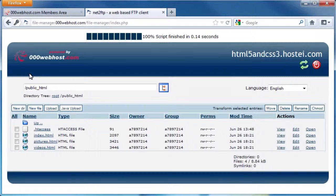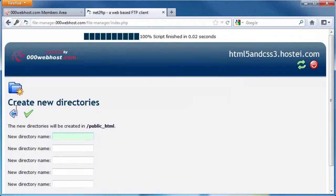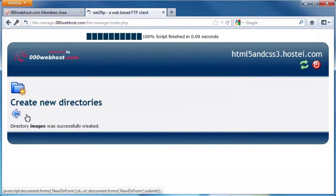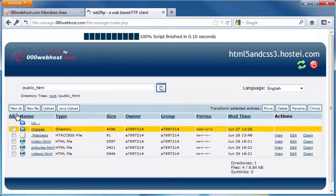Next, we need to create a directory for our images. Click the New Directory button. Type images into the first box, then click the green check button. Click the blue back arrow to return to the File Manager, then click on the Images folder we just created to enter it.